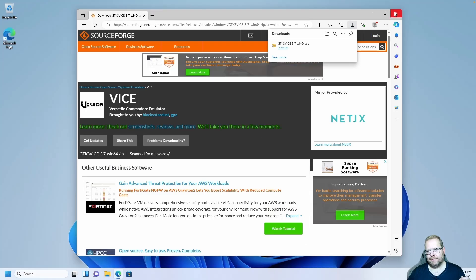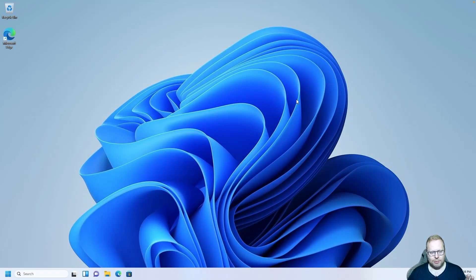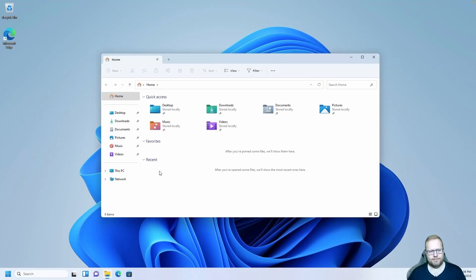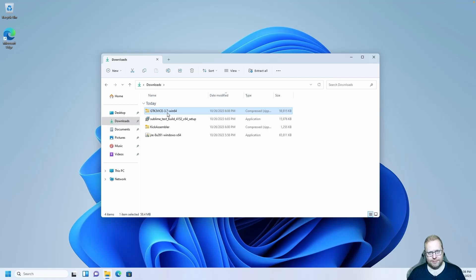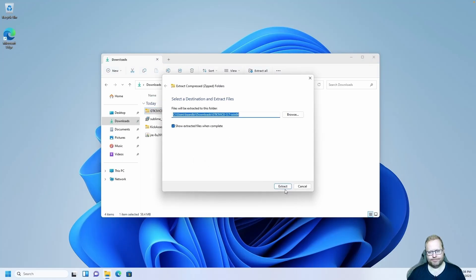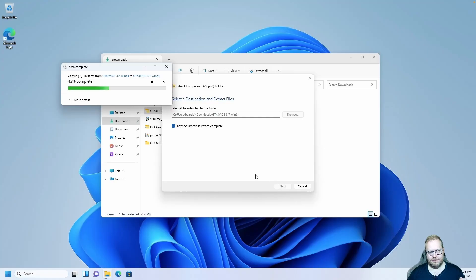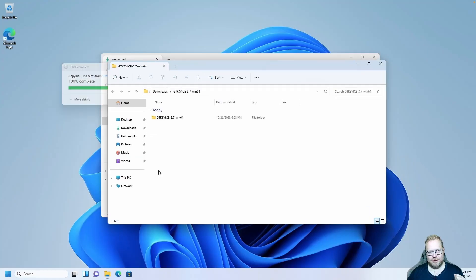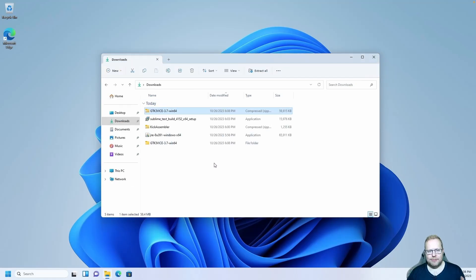Download is done. Close the browser and go back to the downloads folder. Here we have GTK3 Vice. Again, it's in a zip file, so drag it with your right mouse button and extract. Now in your downloads folder you have a GTK3 Vice 3.7 folder containing another folder of the same name — that inner one is the real one.